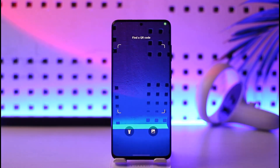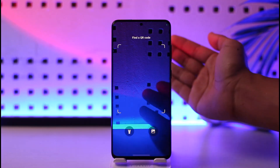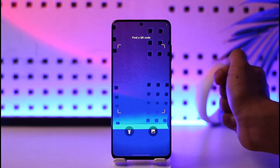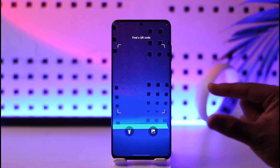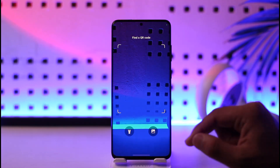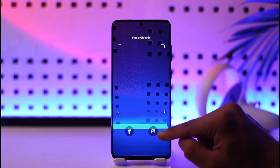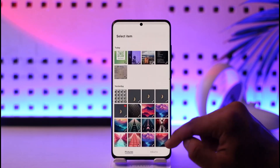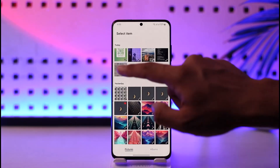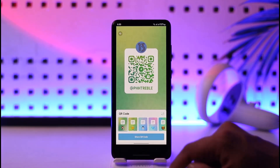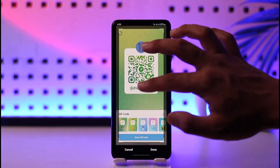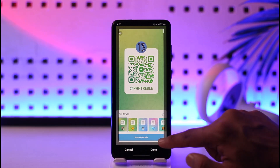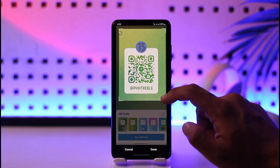Once you open the QR scanner app, you'll see this type of interface — it will ask you to place the QR code. Since our QR code is in our gallery, we will select the gallery or photos icon. Then just select the QR code photo you want to use.